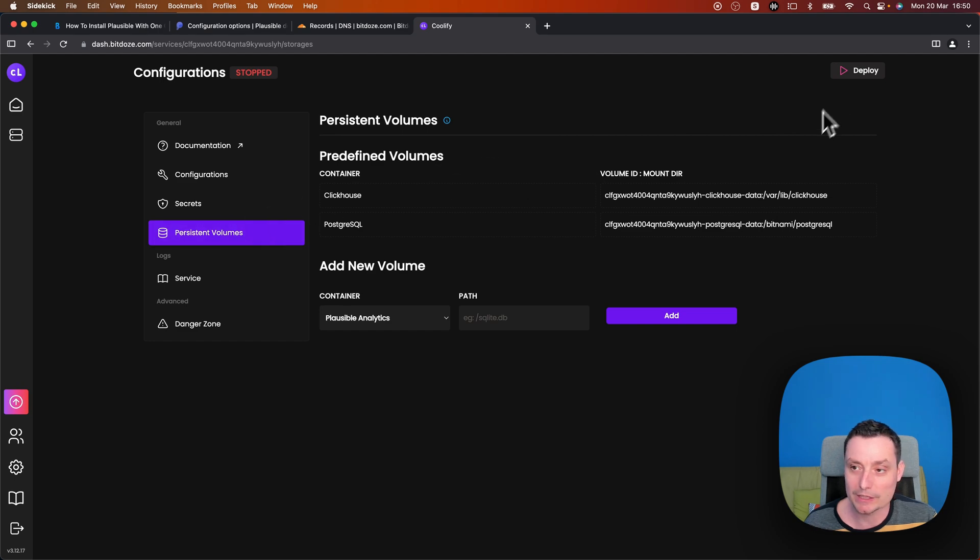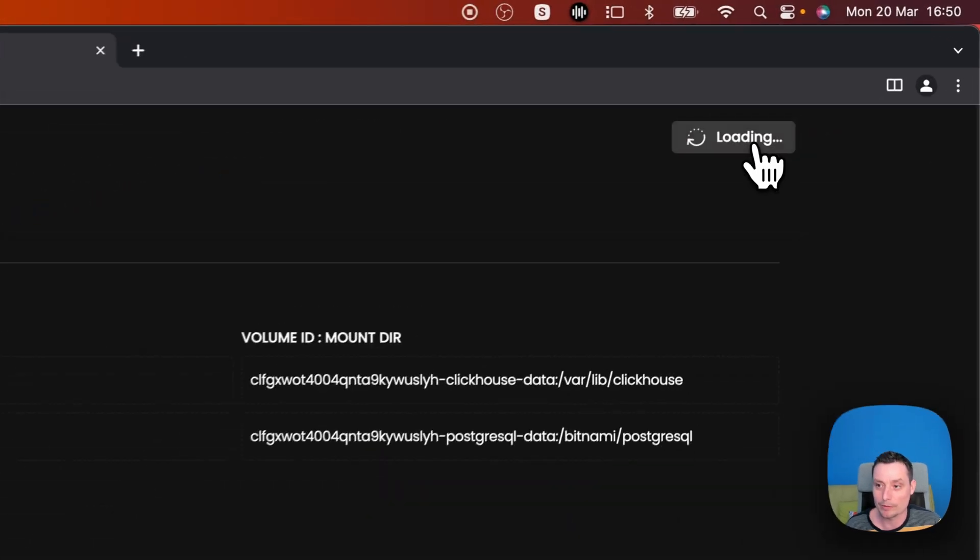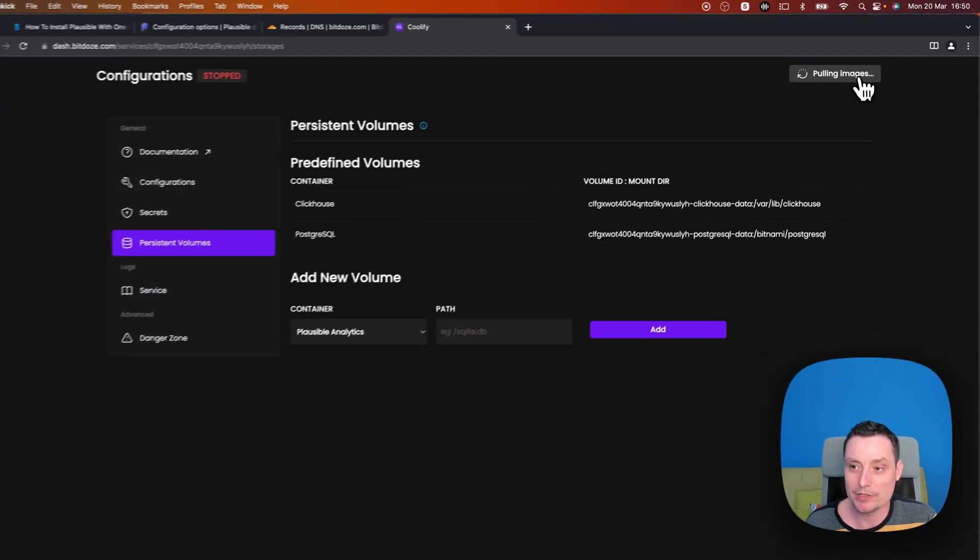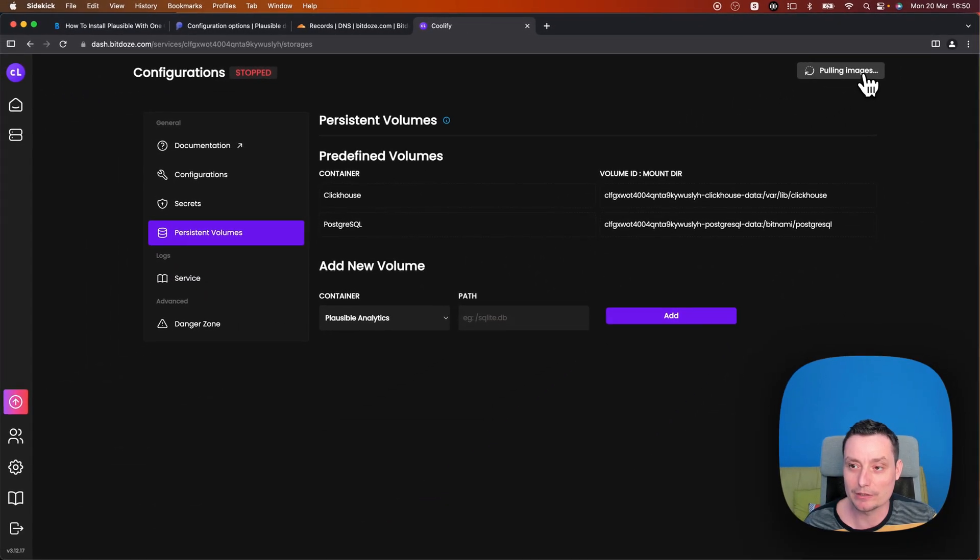And right now, after you configure everything, the only thing that you need to do is to hit the deploy. And it will pull the images and it will deploy analytics for you.